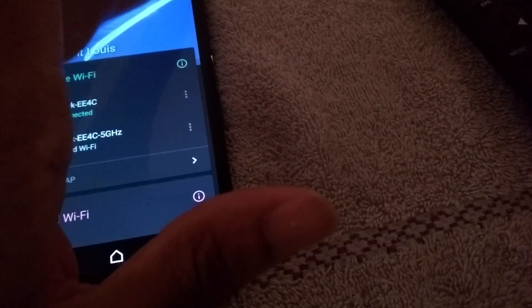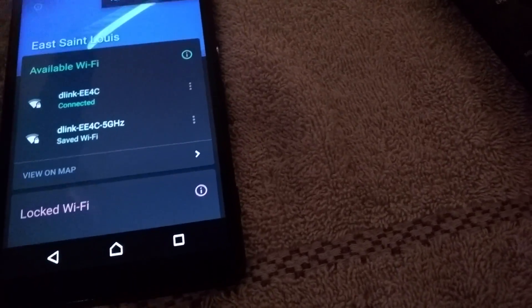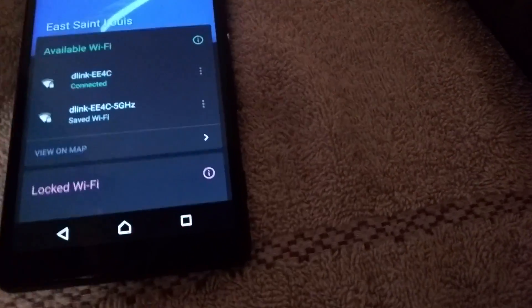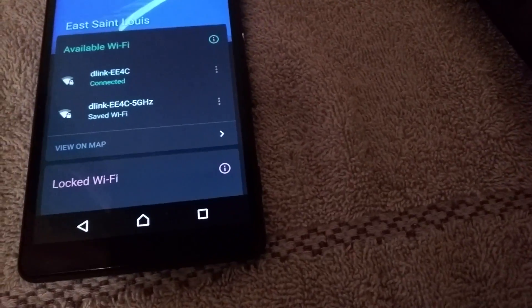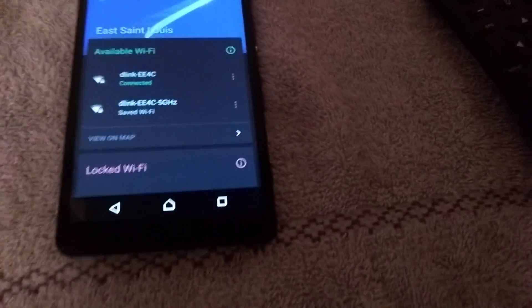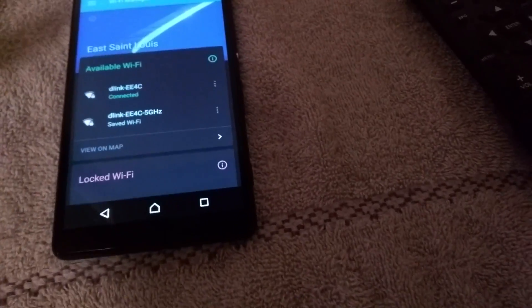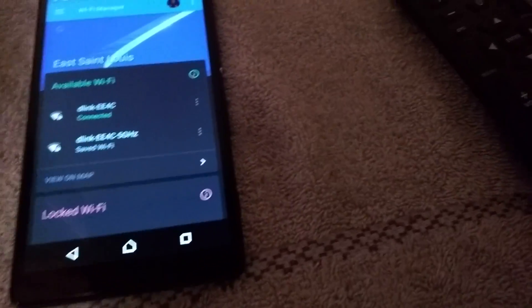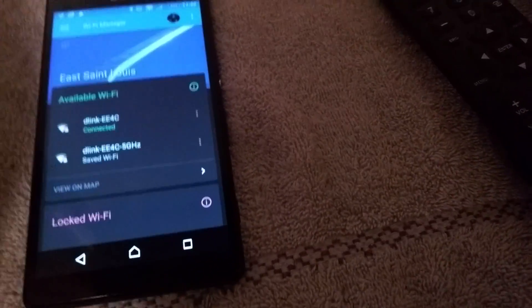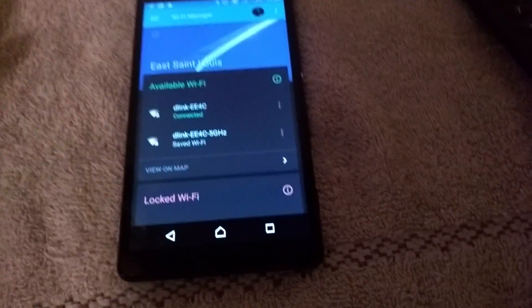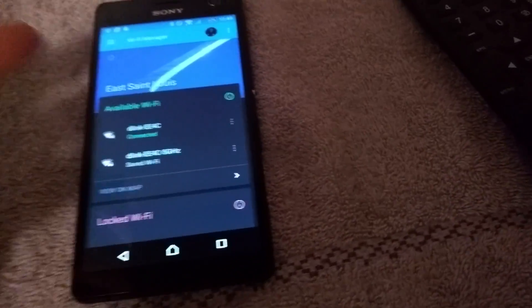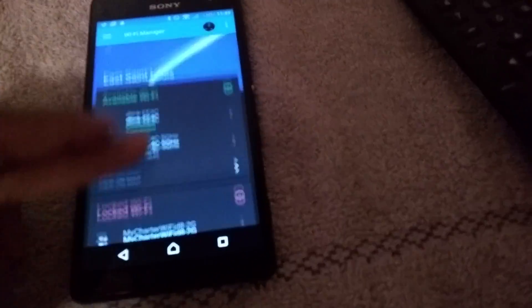That means you can download maps of Wi-Fi areas. So whenever you're in that area again, you'll remember this store has Wi-Fi or this place has Wi-Fi, and you can download it.